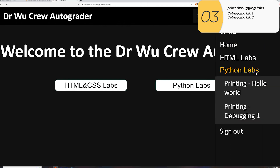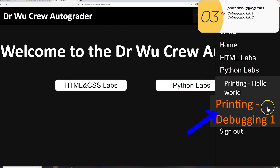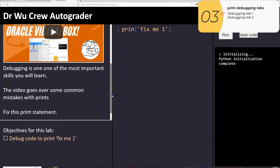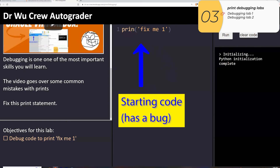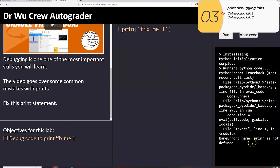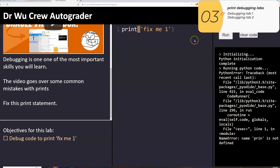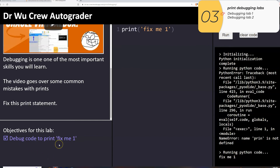I'll go to the Python labs and select printing-debugging1. The instructions are in the upper left, the middle pane is the starter code. When I run it it doesn't work and gives me the error 'name print is not defined.' Well we know it's not 'prin' but actually 'print.' When I fix it and run it, the color changes to white, it runs, and it prints out 'fix me one.' In the bottom left the objectives color changes to purple — and it's good.